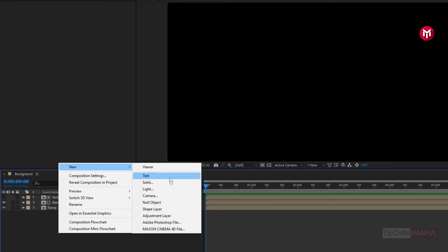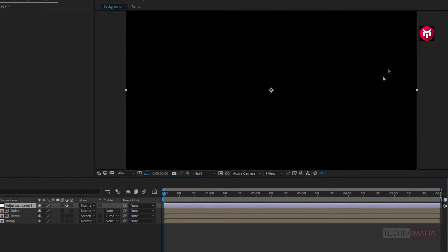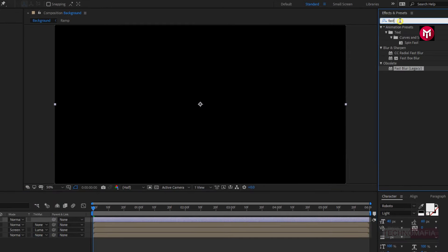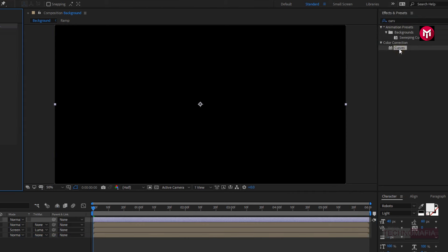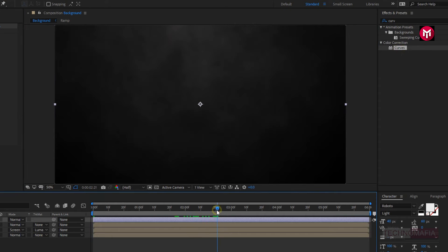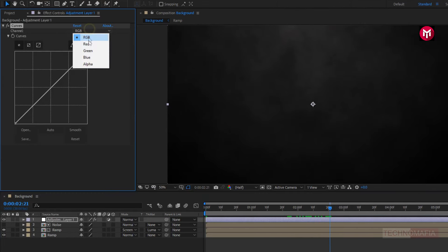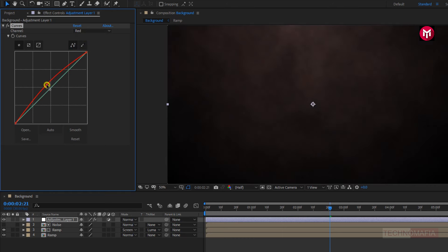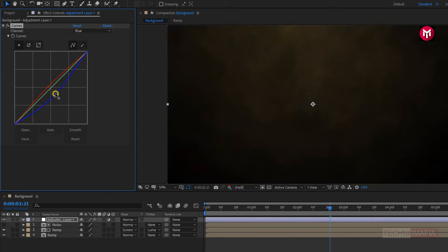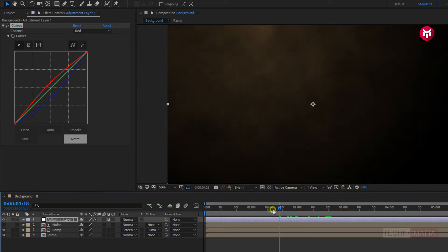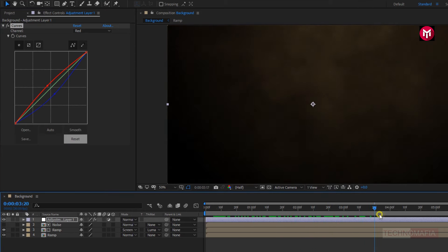Now create a new adjustment layer. In effects and presets, search for curves. Add it to the adjustment layer. Now adjust channel red and blue as shown. Here our background is ready.